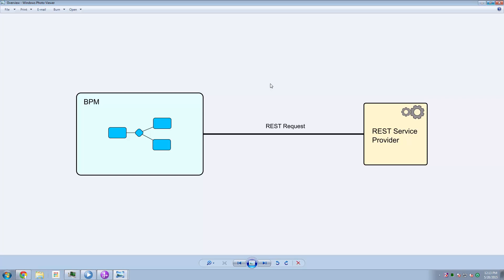Specifically, we're going to make REST requests from inside the BPM environment. So in our story here, we'll imagine that we have a REST service provider that exists somewhere outside of BPM.